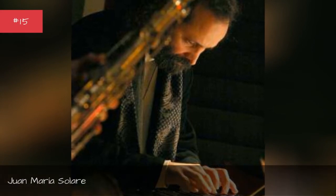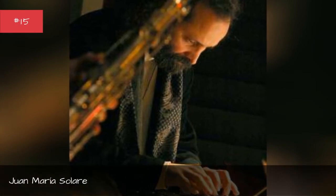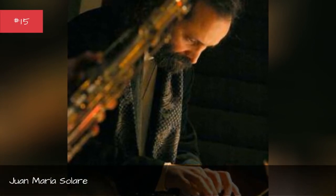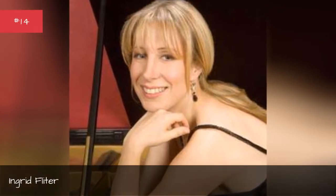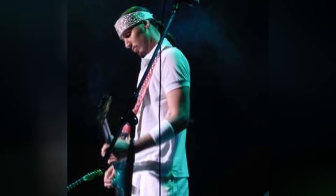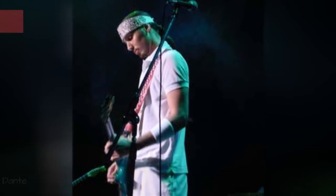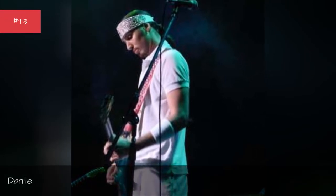Juan Maria Soler, Ingrid Flitter, Dante.